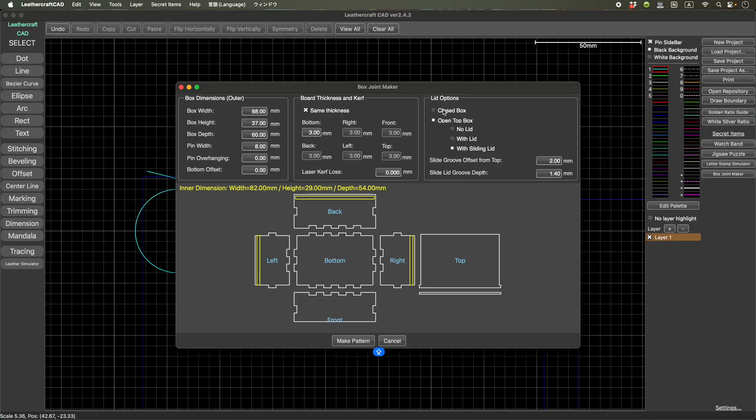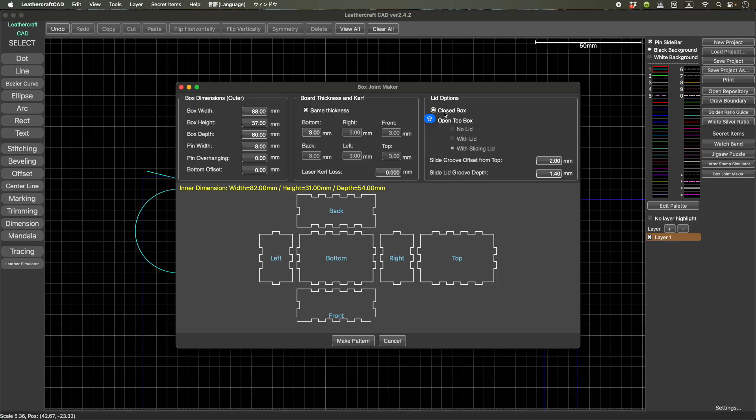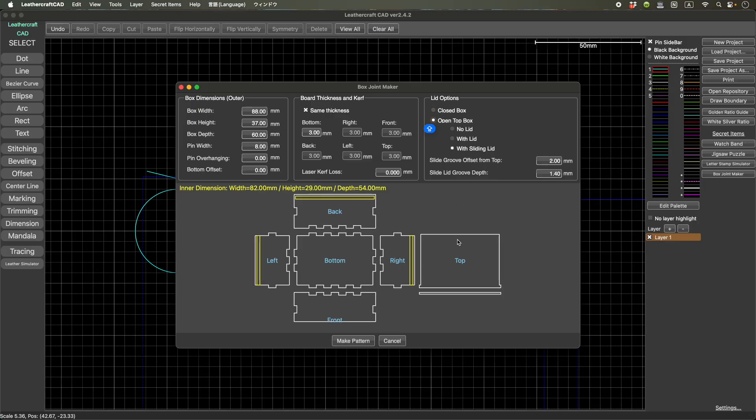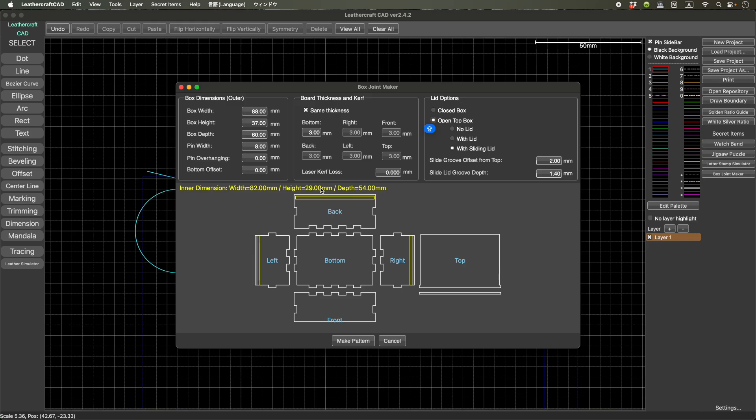But when you design a box with lid, and the sliding lid, then internal height information was wrong. So I fixed that this one. And by the way, this is a feature secret feature.